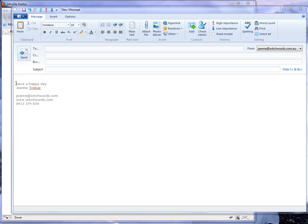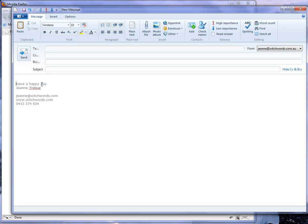First thing you want to do is choose where you want to insert your image inside the body of your email where your text goes.